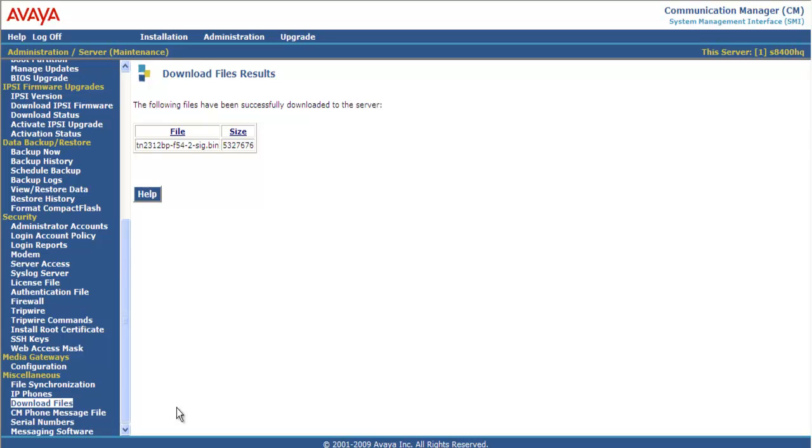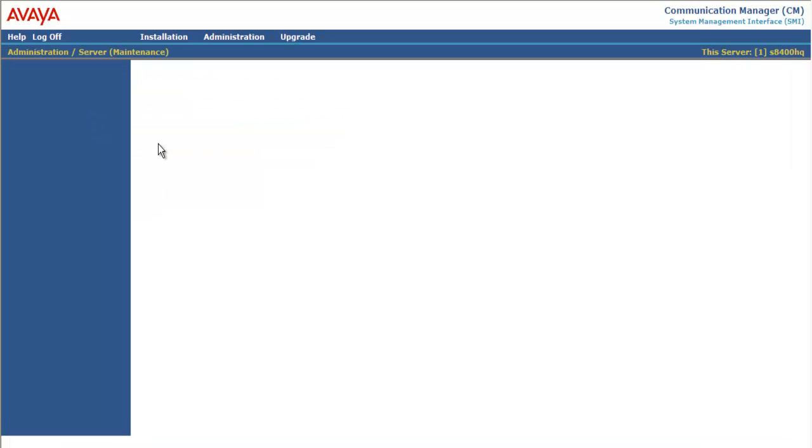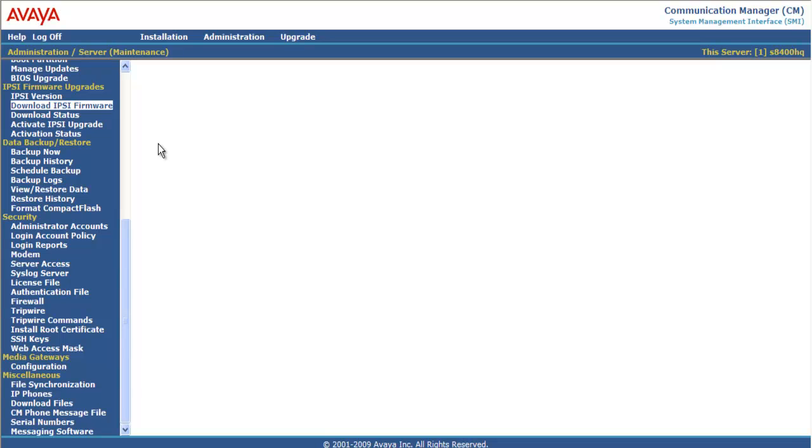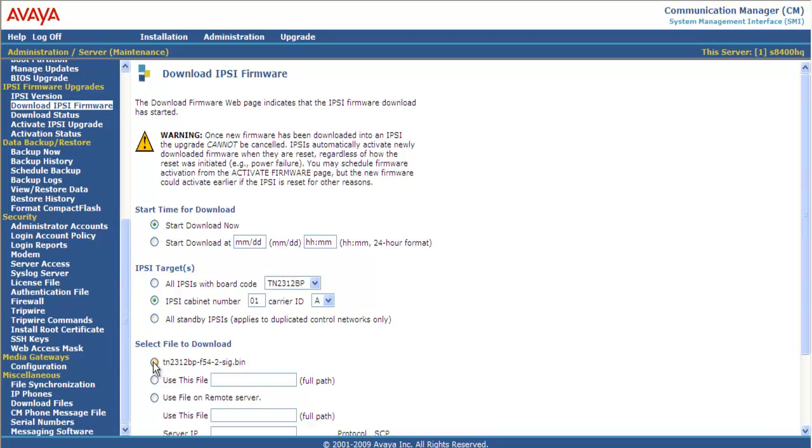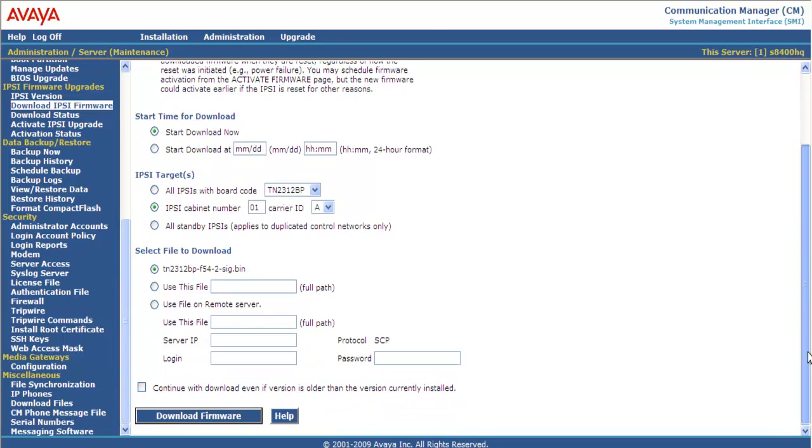Our next step is to go up to Download IPSE firmware. And the start time for download for us will be Download Now. We're not going to schedule it. So Download Now. The IPSE in cabinet number 01A is the target. And the file we're going to use is the one we just downloaded. So firmware 54. Scroll to the bottom and select Download Firmware.